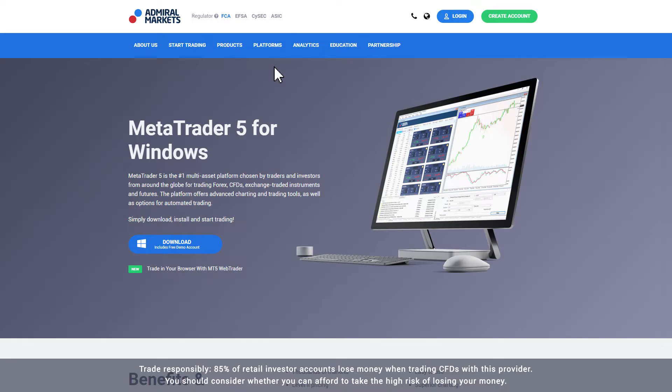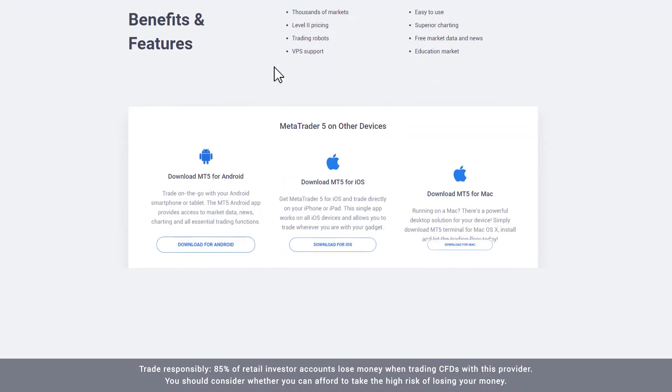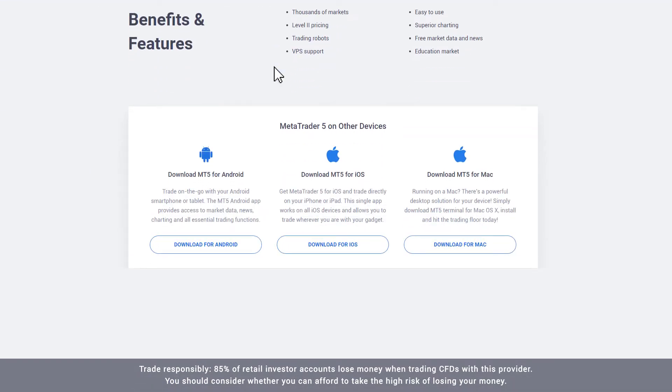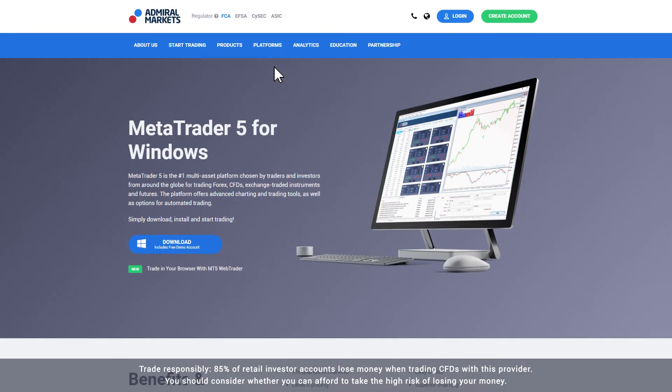From the MetaTrader page, you can choose to download the program for Windows, Mac, Android or iOS. In this video we will download MetaTrader 5 for Windows.